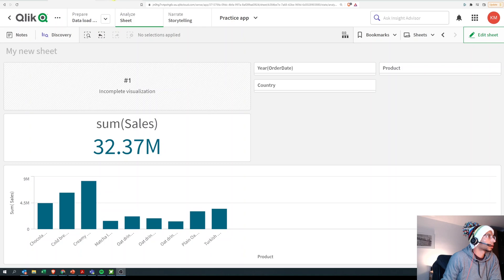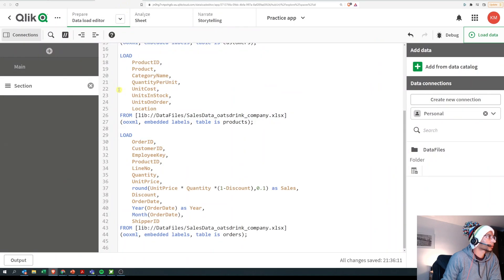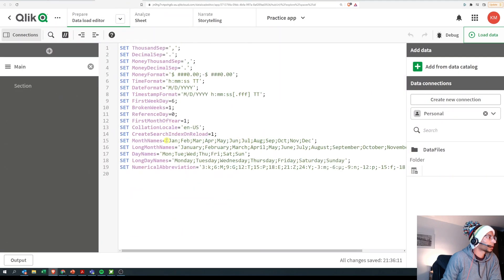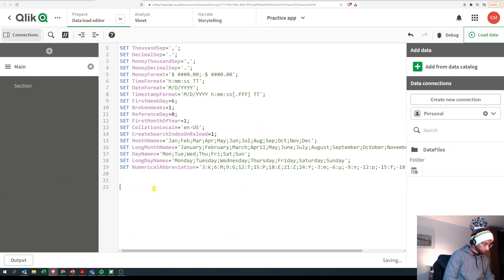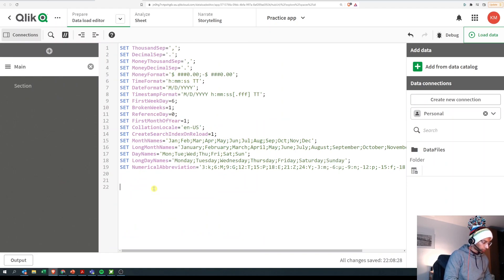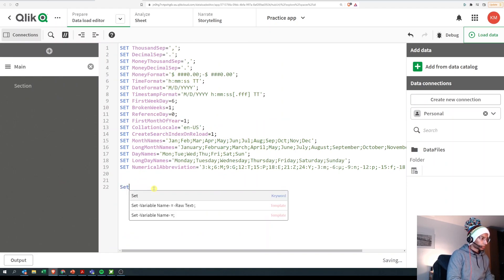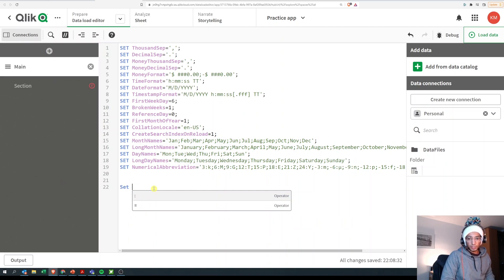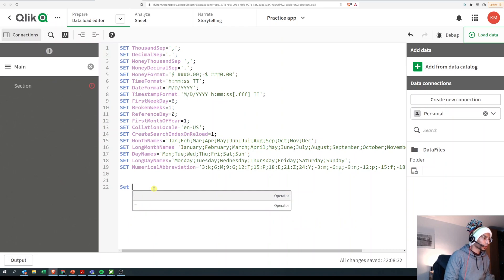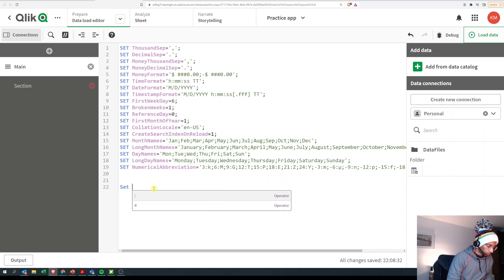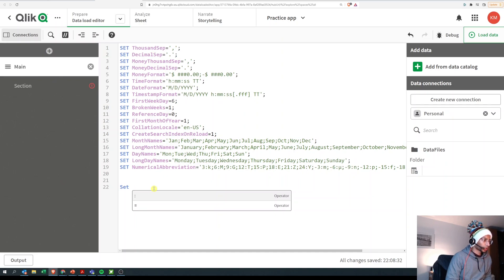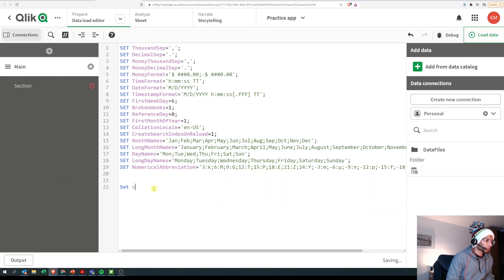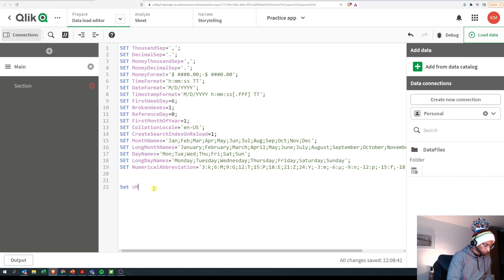Let's first go to our script editor and define a variable here. We say SET - well, you know the difference between SET and LET. If you don't, I have a video on it, check it out. So SET, and I'm gonna give a name to the variable. Just good convention to start it with v. Let's say vMyProduct is equal to